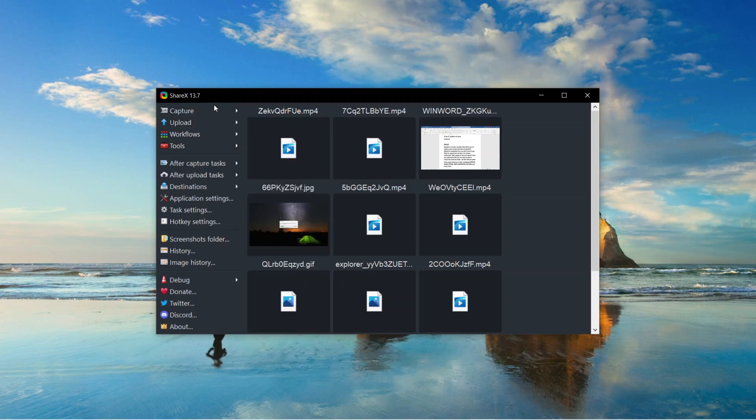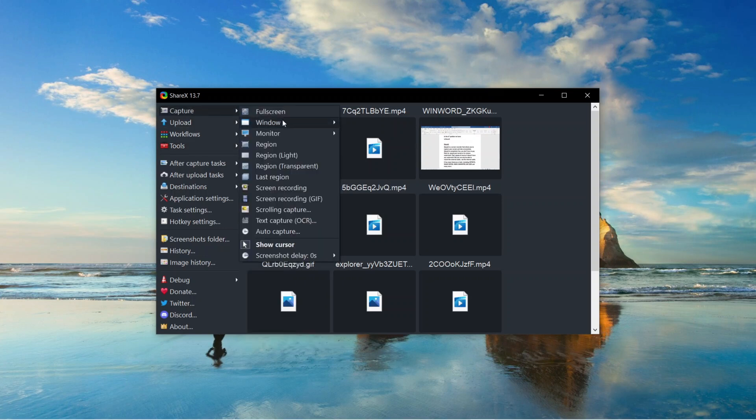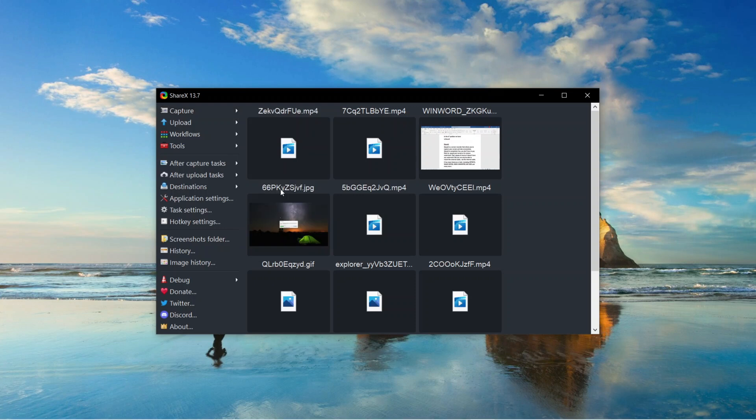To record your PC screen, on the top left corner click on capture and from there go down and click on screen recording. Do not click on full screen, it's just going to take a screenshot if you click on that.